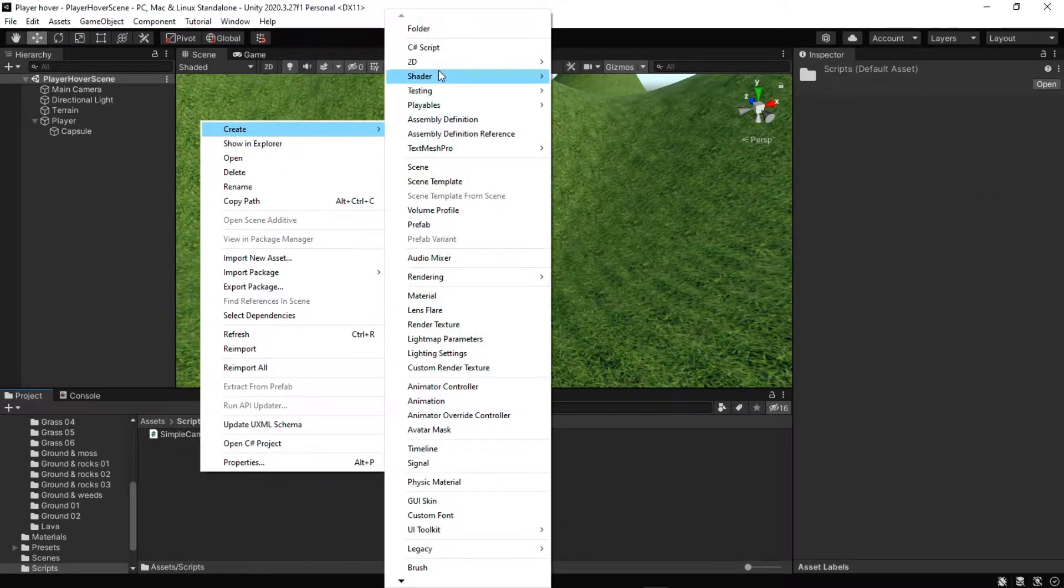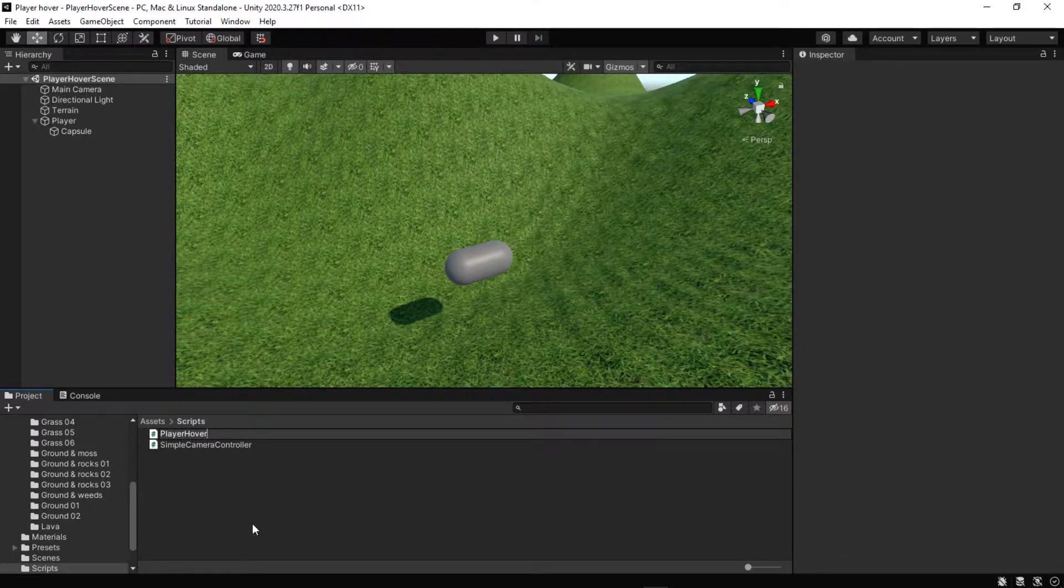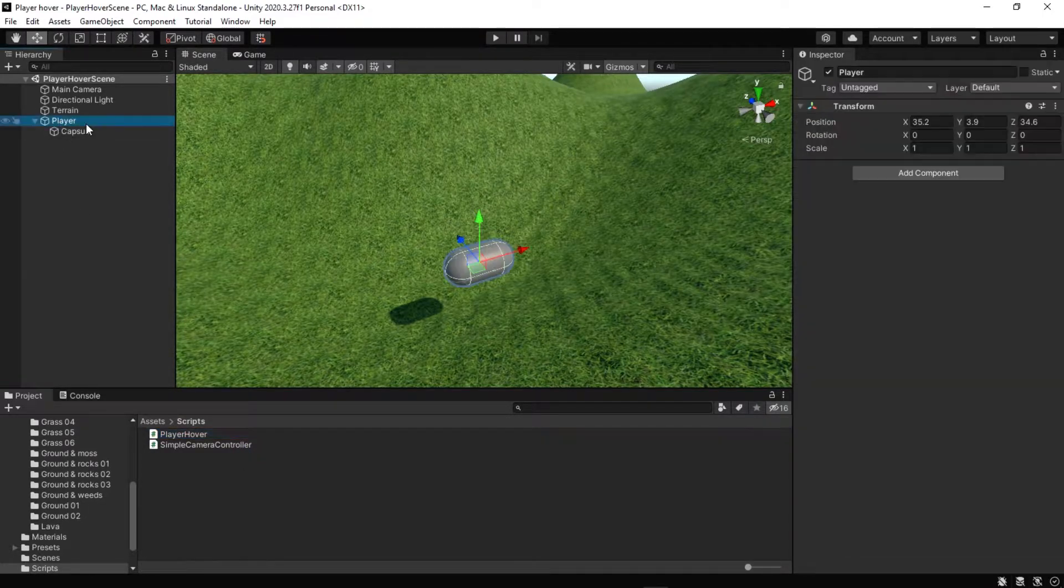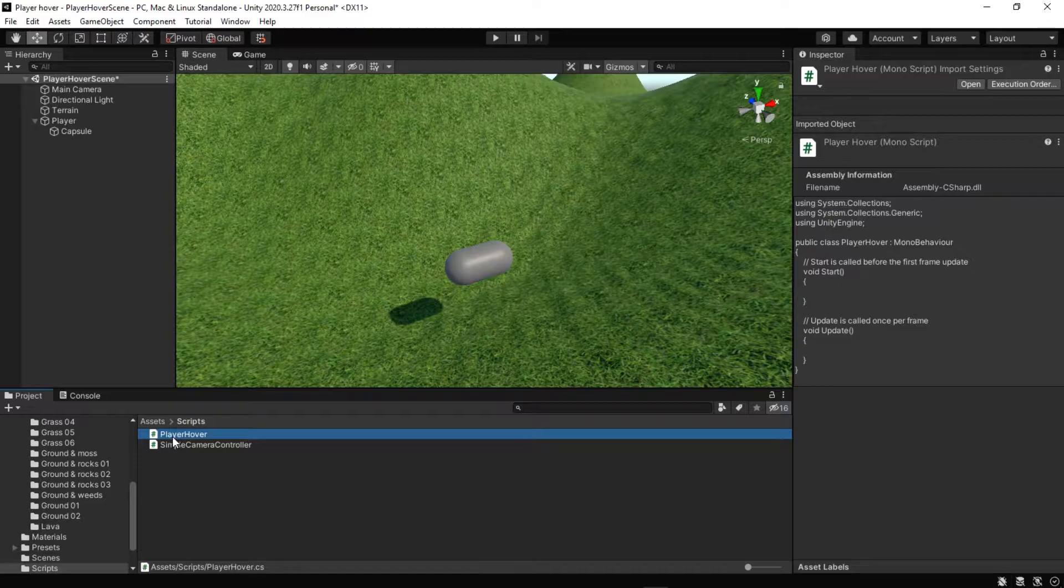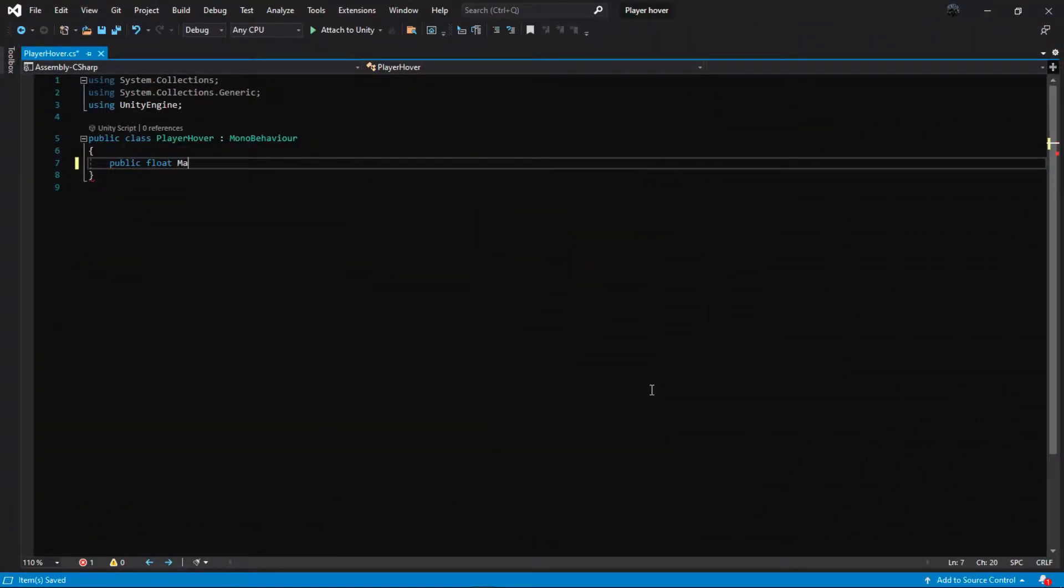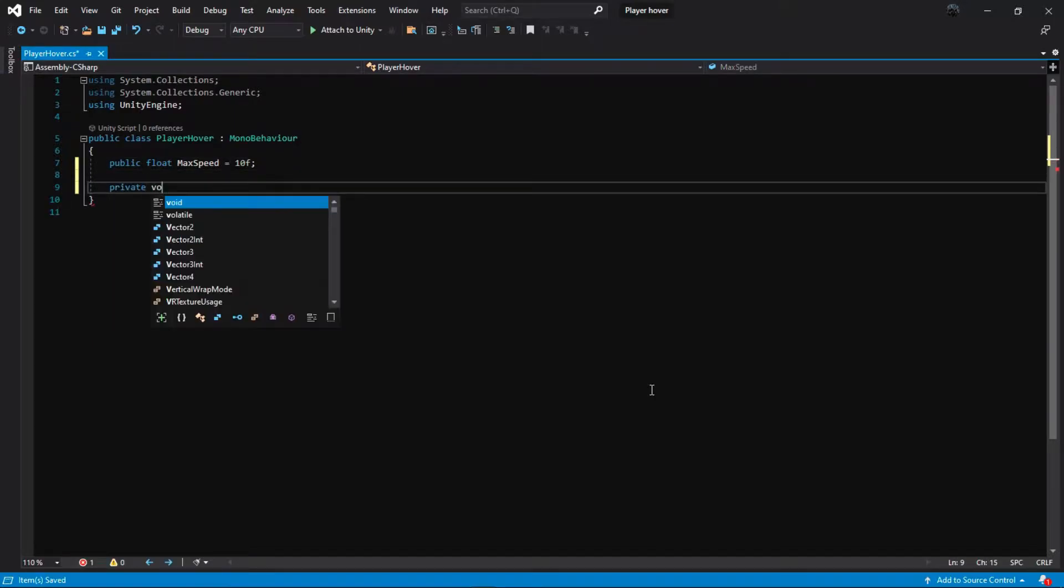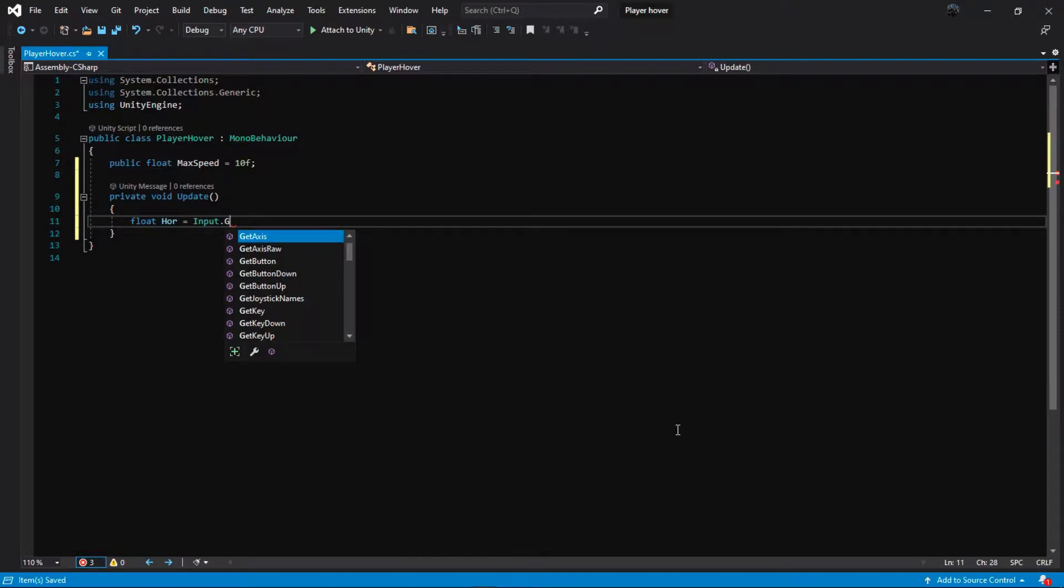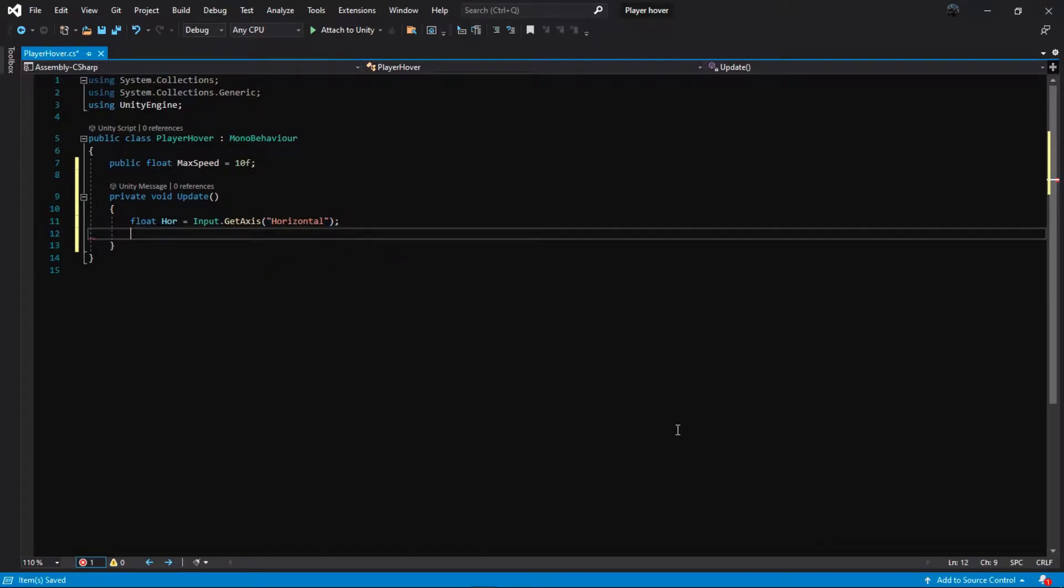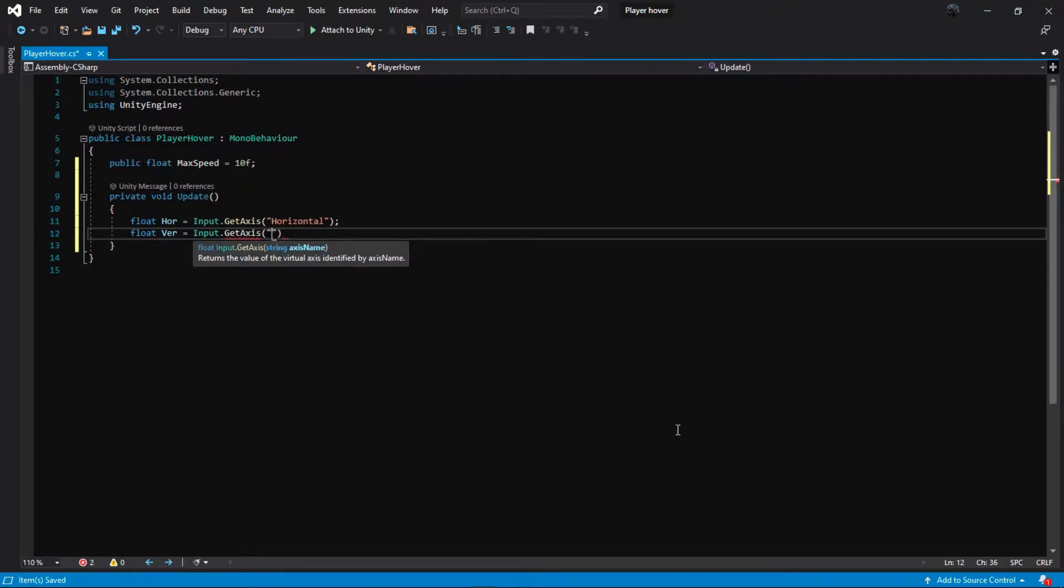We create the maximum speed for our player and set the initial value to 10. Then in the update method, we create two float variables that give us horizontal and vertical input. Input.GetAxis returns the value of the virtual axis identified by axis name. The value will be in the range minus 1 and 1 for keyboard and joystick input devices.